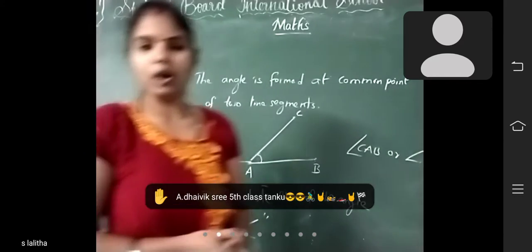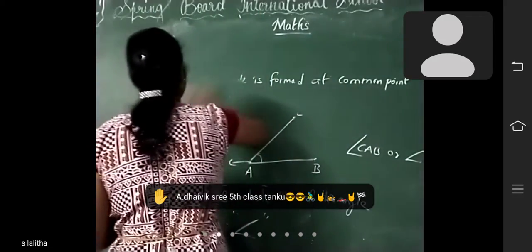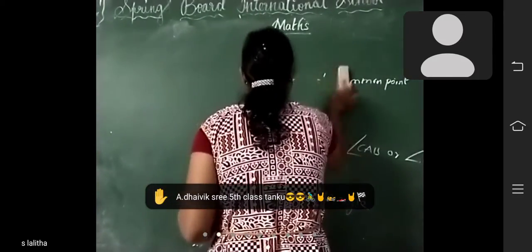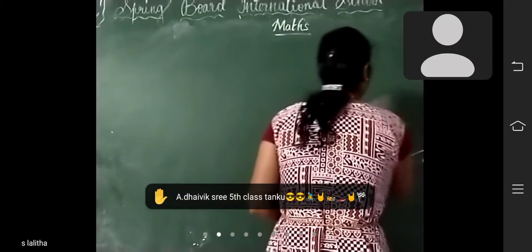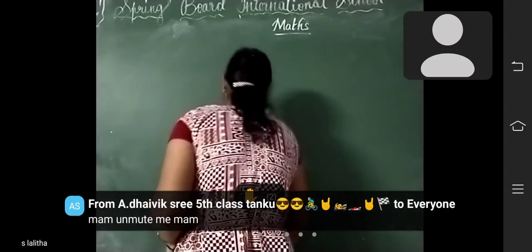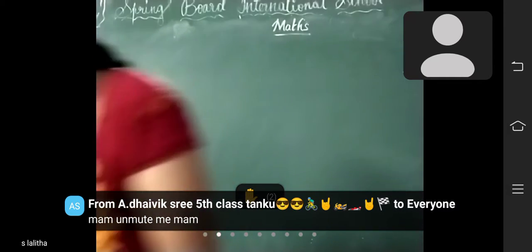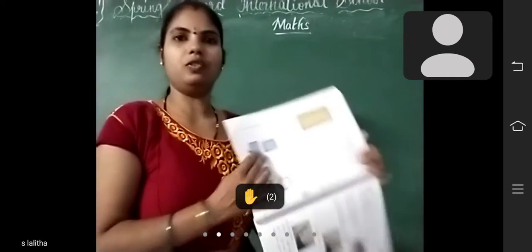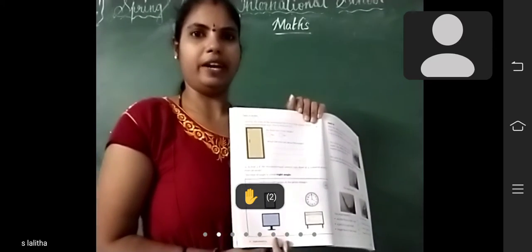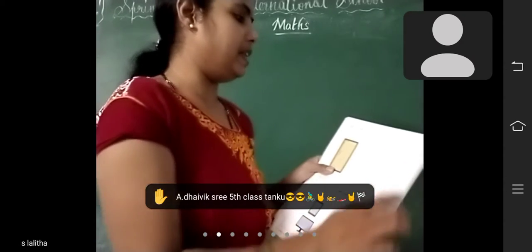Now we are going to the next topic: types of angles. Open your textbook, all of you. Page number 20. Identify the angles formed in the rectangular doors.